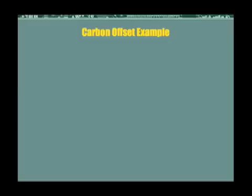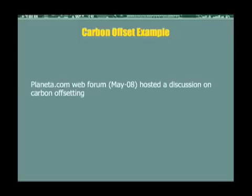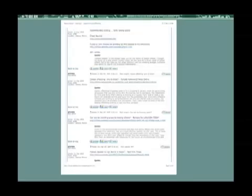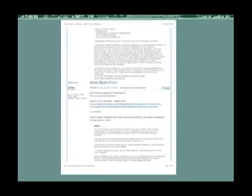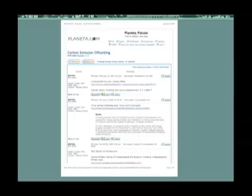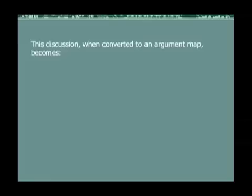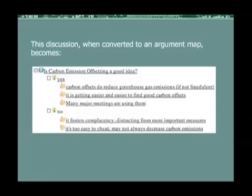Let us consider an example. In May of 2008, the Planeta.com web forum hosted a discussion on carbon offsetting. The discussion, which eventually ran to 13 pages, was full of the usual repetition and scattered content that characterizes web forums in general. But when converted into an argument map, it became a map with just eight elements: one issue, two ideas, and five arguments.